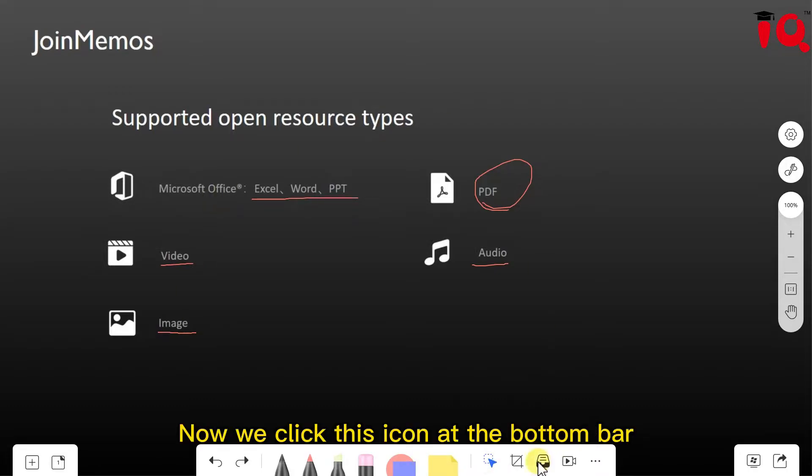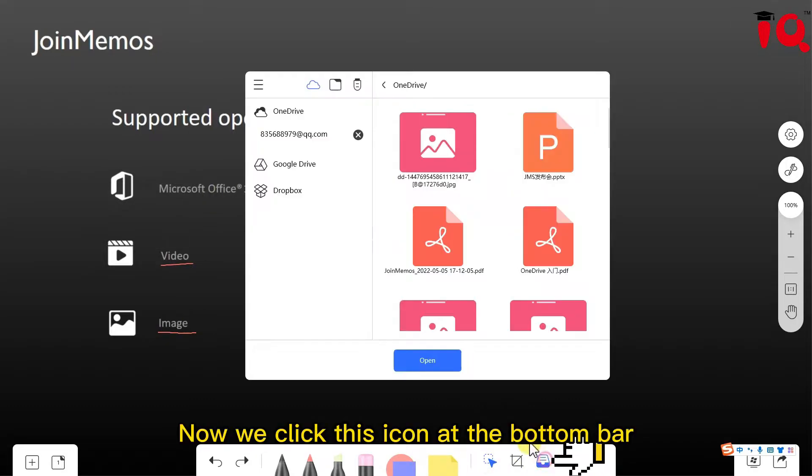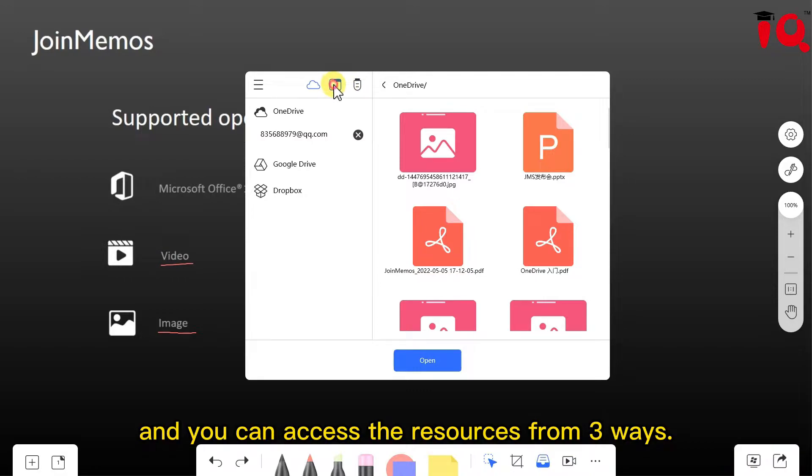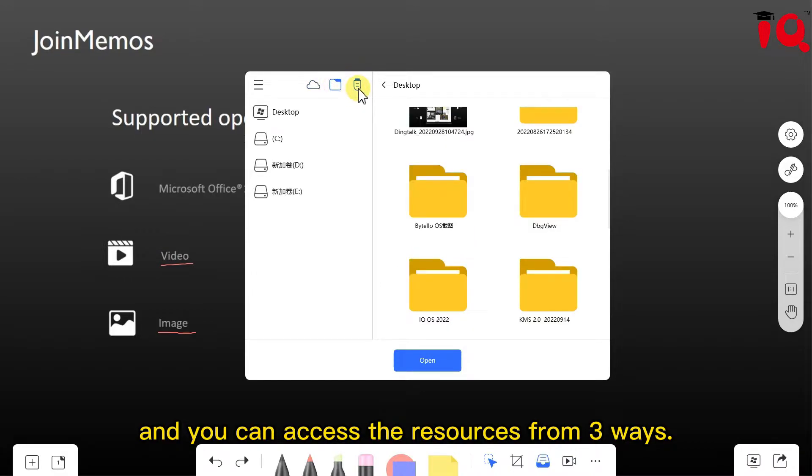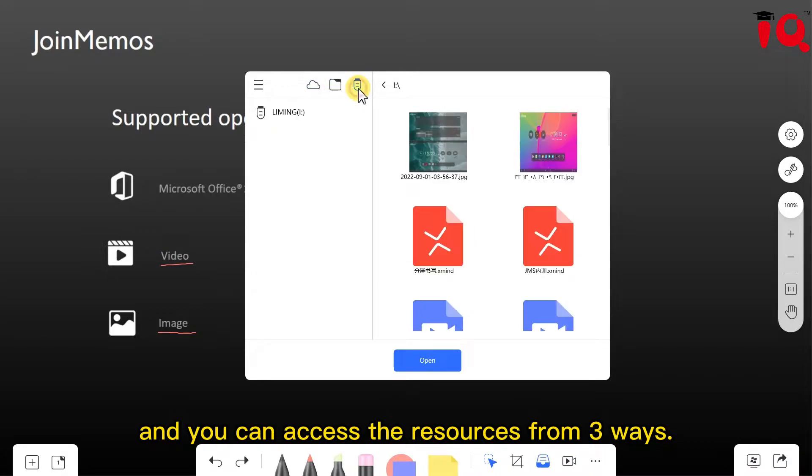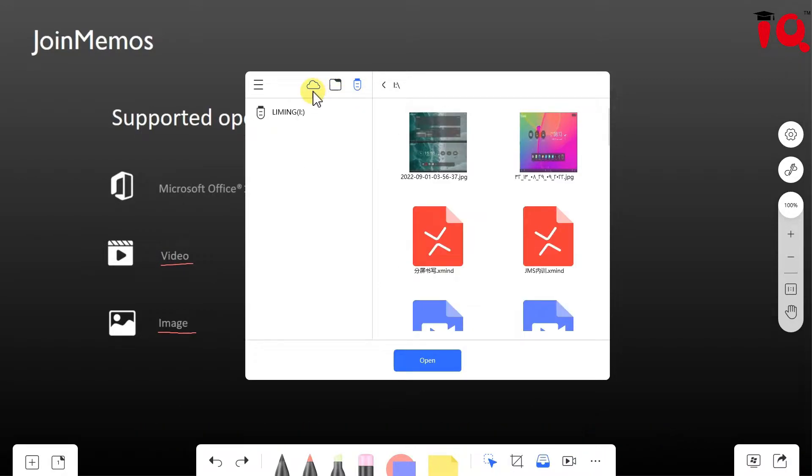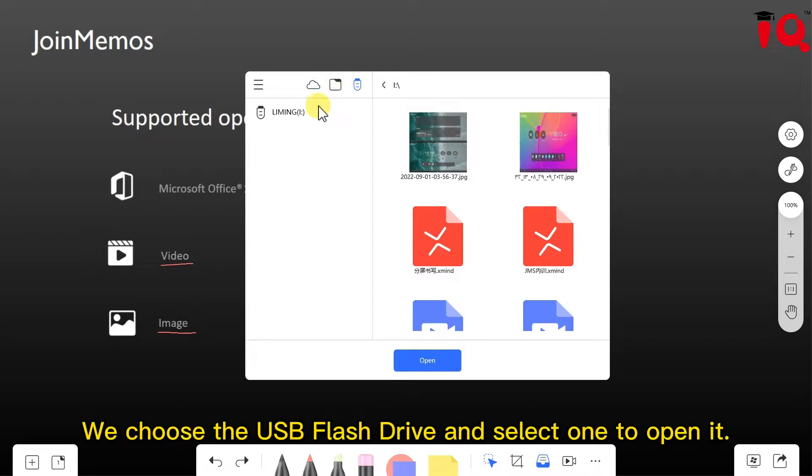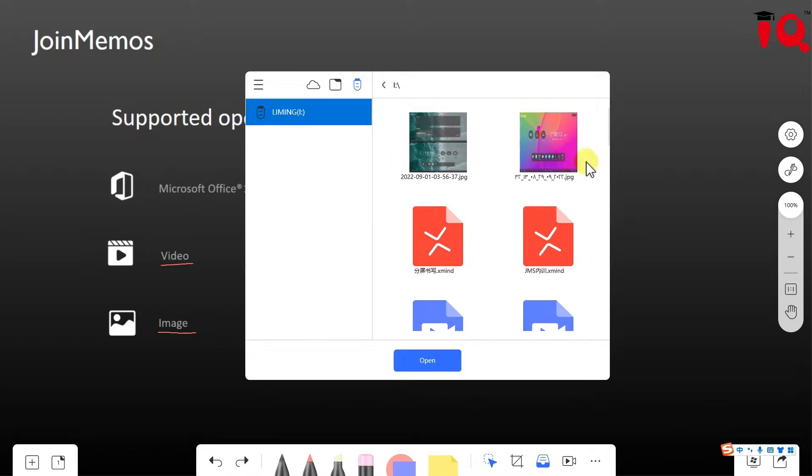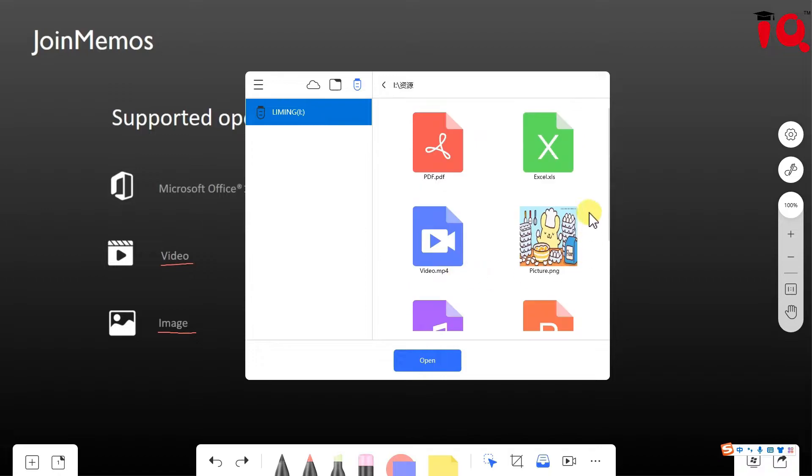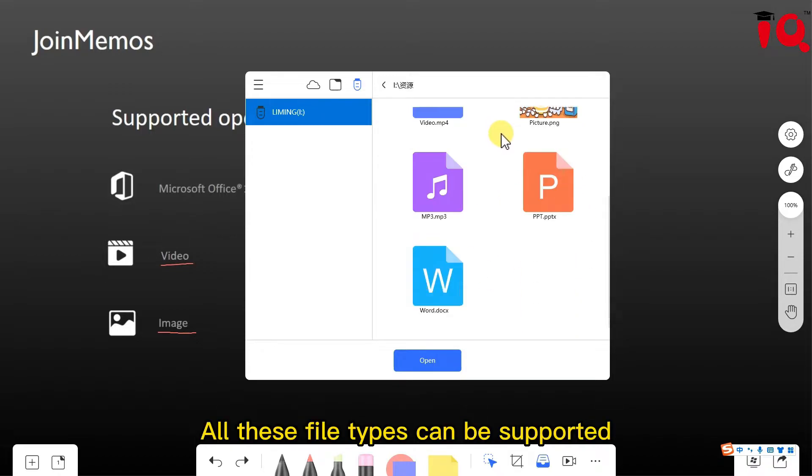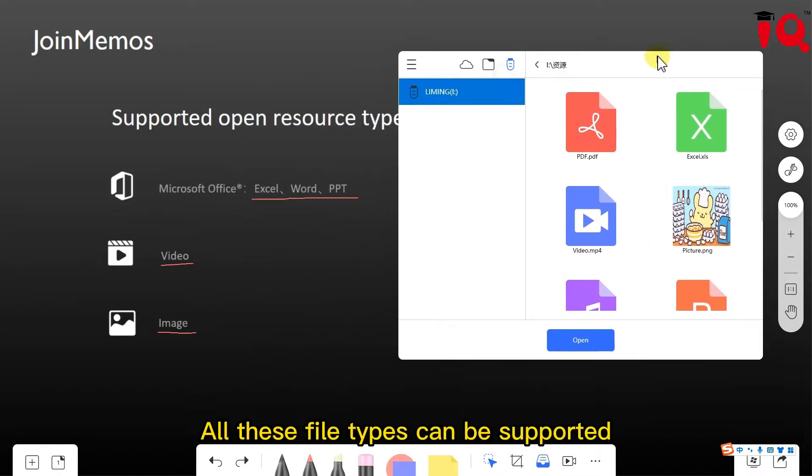Now we click this icon at the bottom bar, and you can access the resources from three ways. Now we choose the USB flash drive and select one to open it. All these file types can be supported.